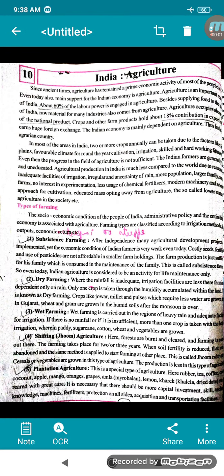Hello children, good morning. We will start with a new chapter, Lesson 10: India Agriculture.